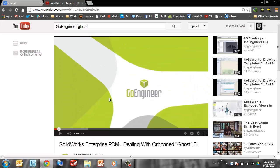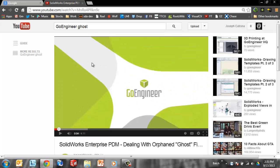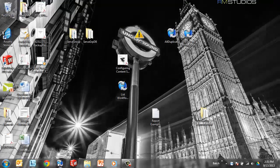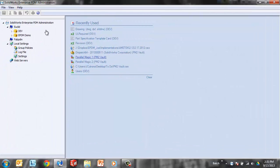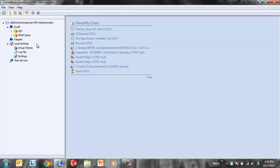We're going to walk through the steps that it takes to create a brand new vault from scratch. This is assuming that you already have Enterprise PDM installed on the server, SQL is in place, the database server service is running, the archive server service is running, and I'm sitting at a client machine with access to SQL.